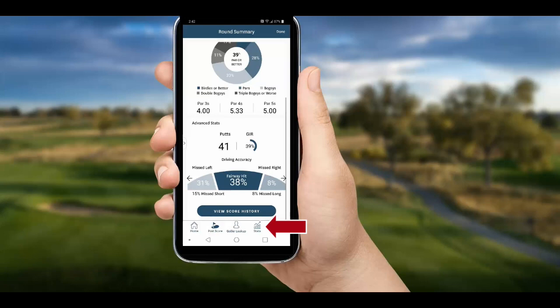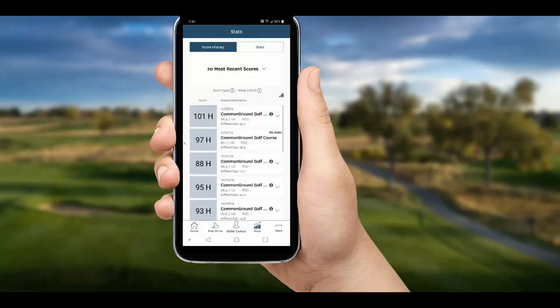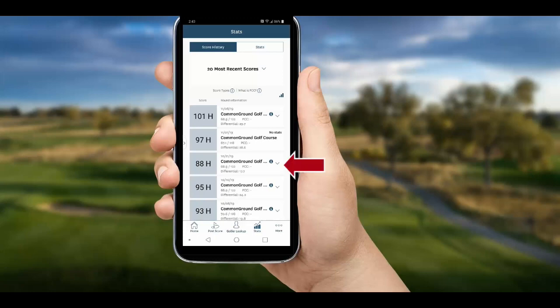These stats can be accessed anytime by clicking Stats at the bottom of the app. When you click Stats, you will start on your Score History tab where you can see your recent scores and view the stats on the ones posted with stats, which are indicated by the down arrow to the right. Click the arrow to show the stats summary, or click the round to view the graphic summary again.